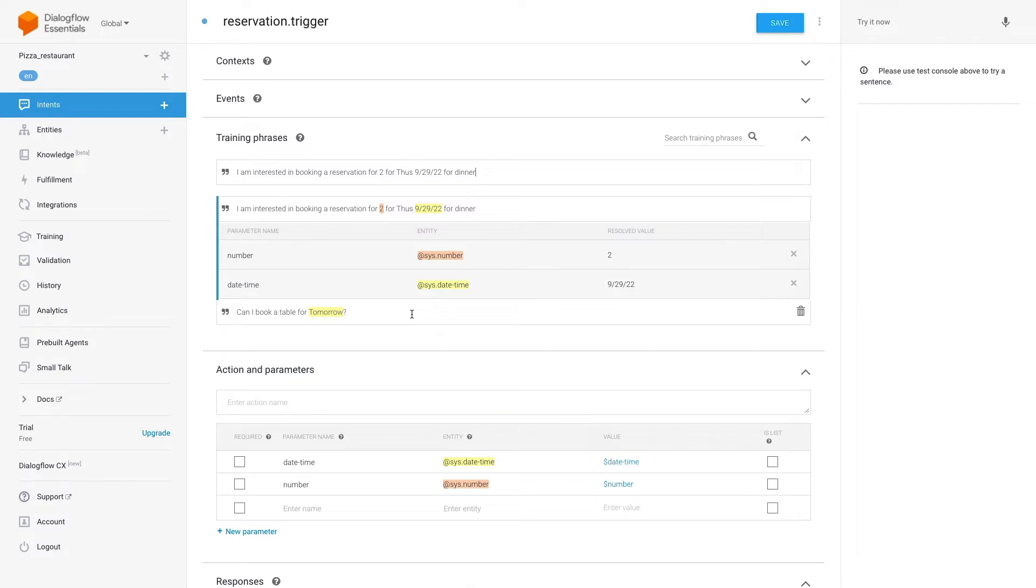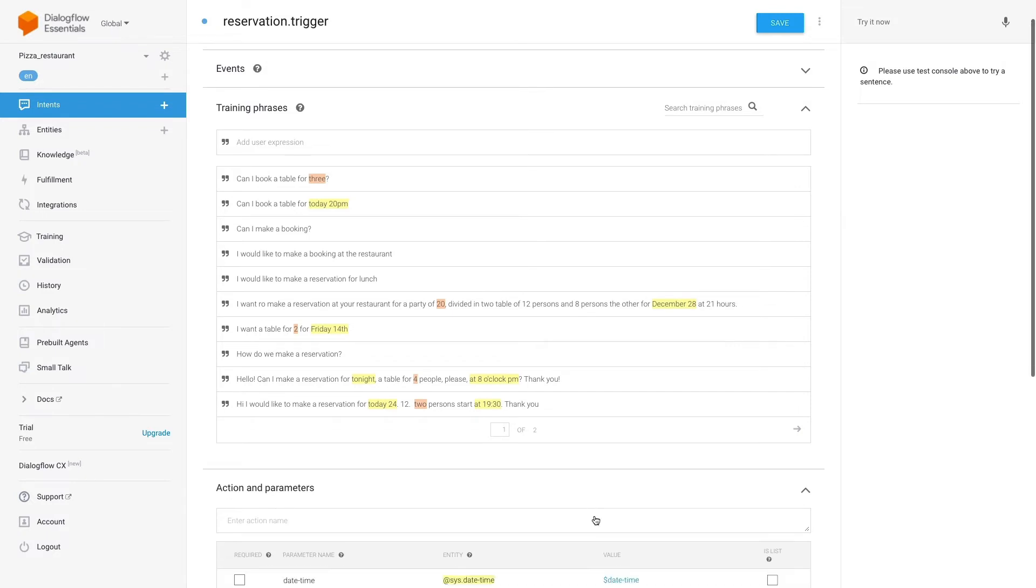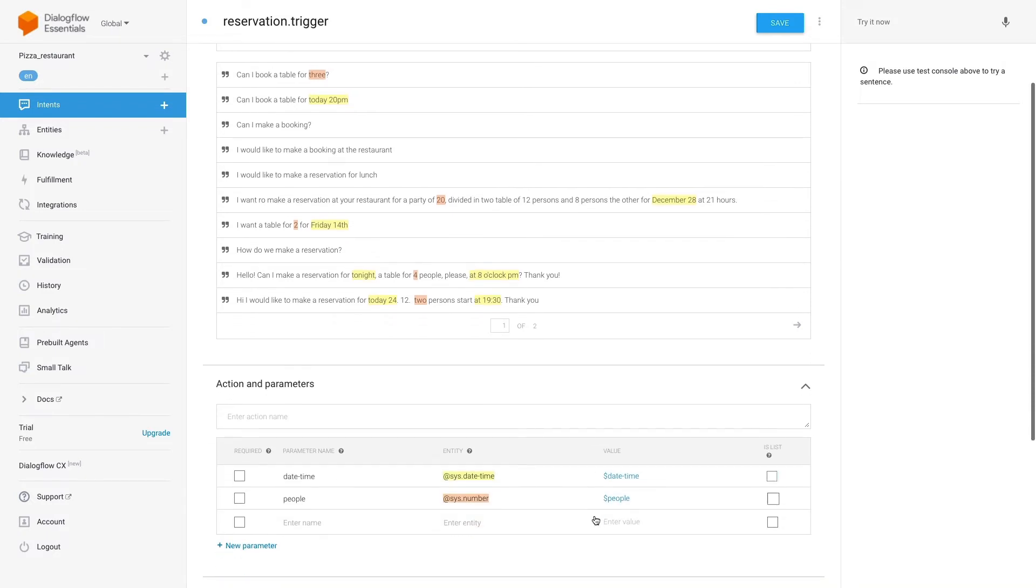Now once we've added all the phrases in the section action and parameters we will set the parameters as required to make sure that the user gives us when the reservation is and for how many people.